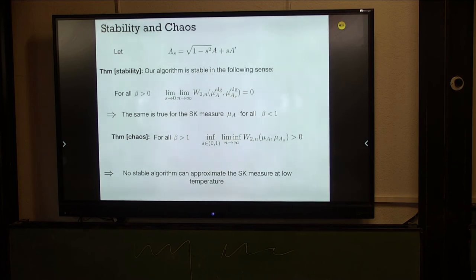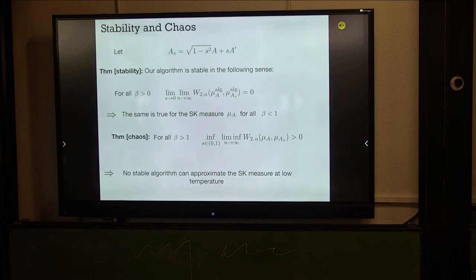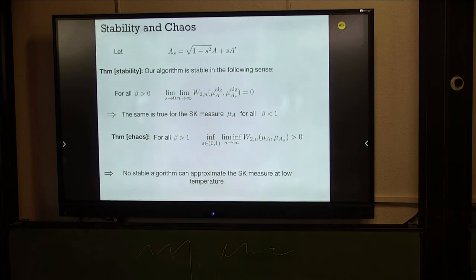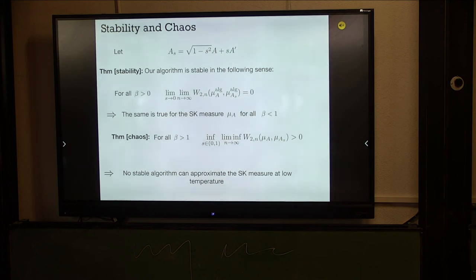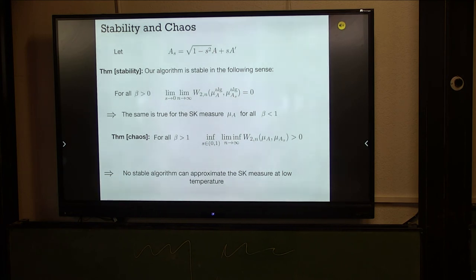This is the negative result. You can ask whether stable algorithms are all there is. Many algorithms we know and love are stable — you can rule them all out. To sample from the SK measure at low temperature, we'd need something not stable. For instance, running global dynamics for a sub-exponential number of iterations might not be stable, but running it for a linear number of iterations is stable — so that cannot work.